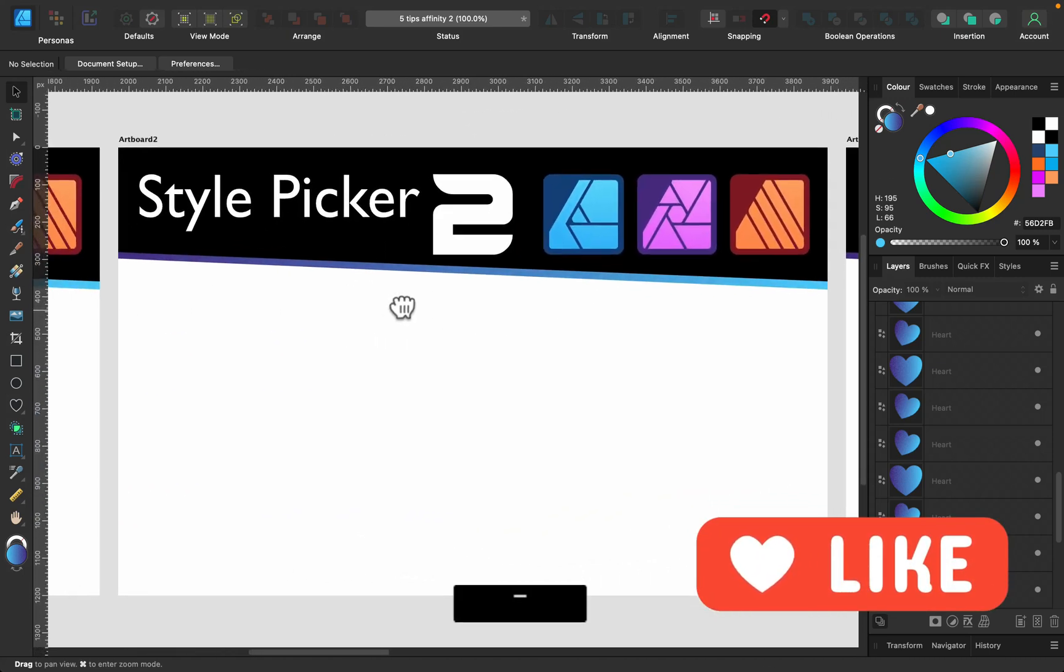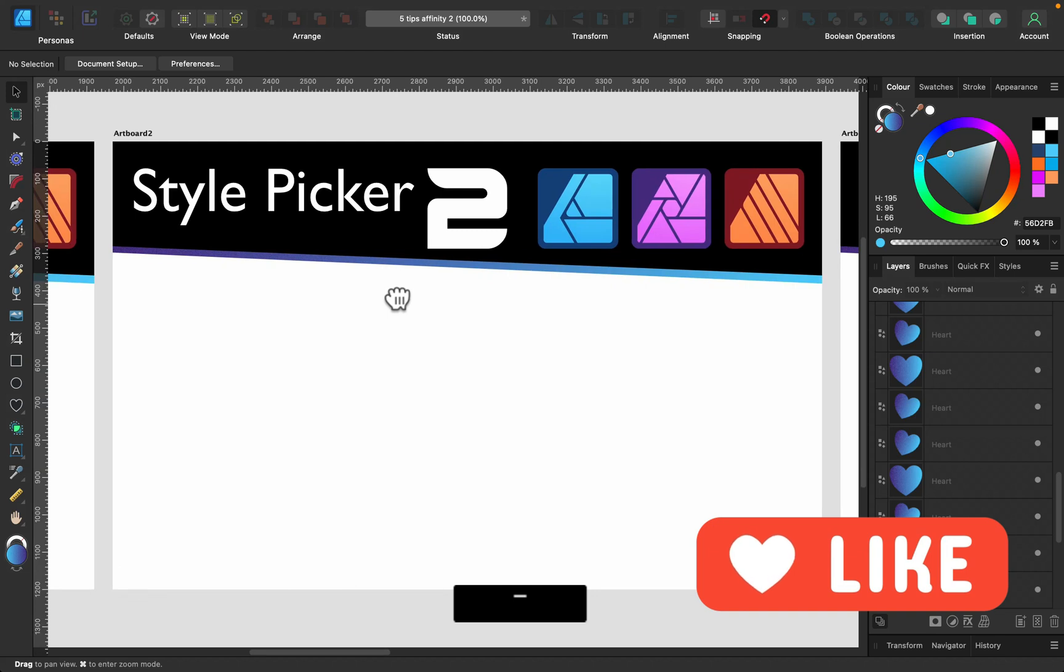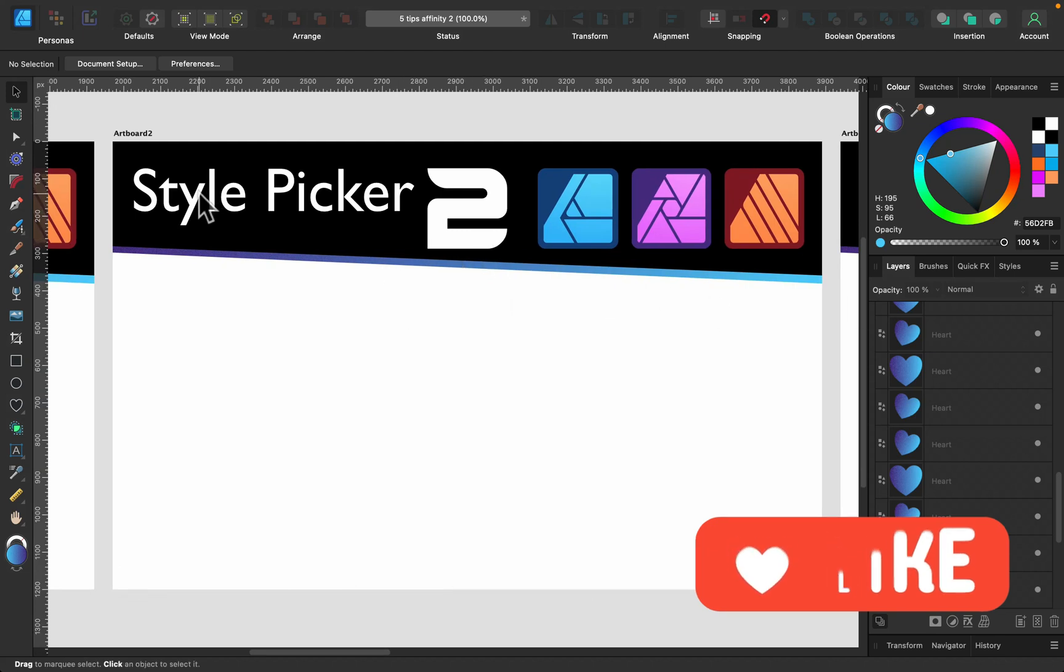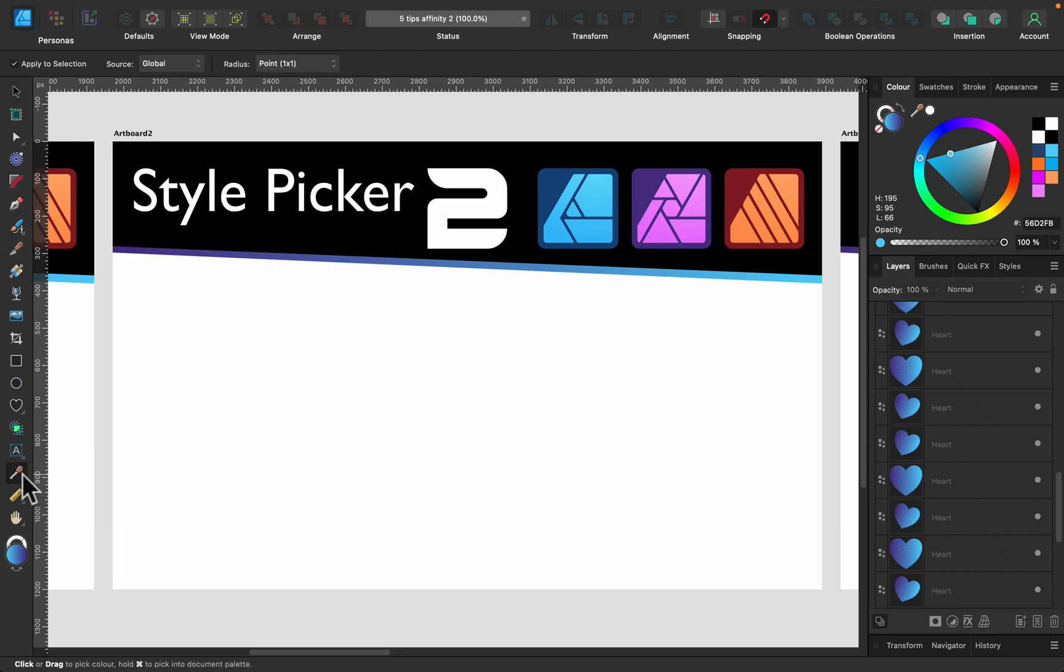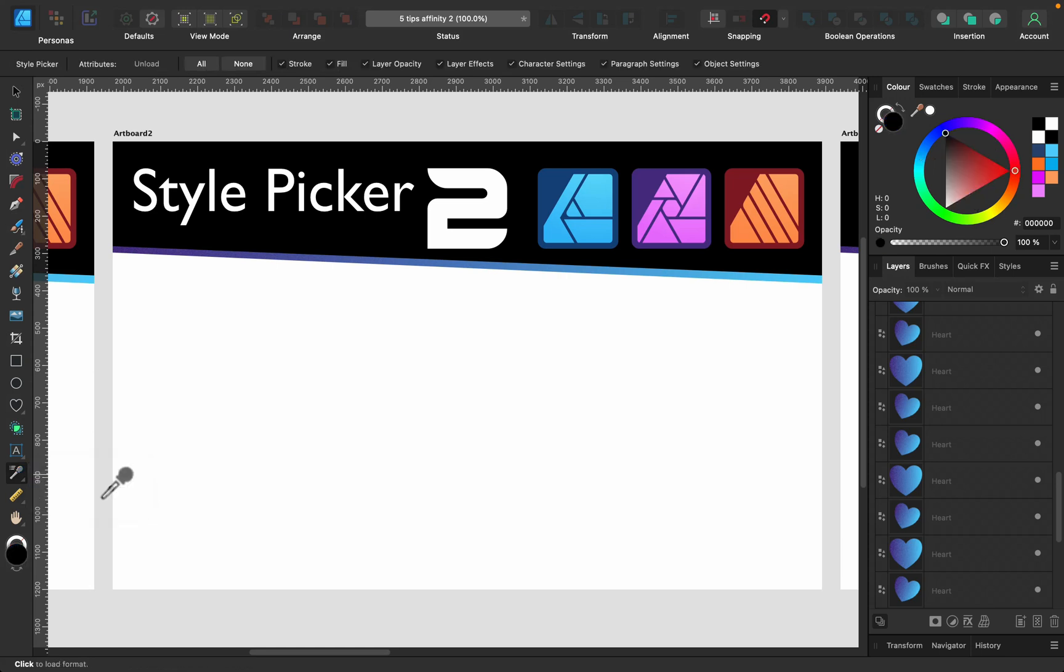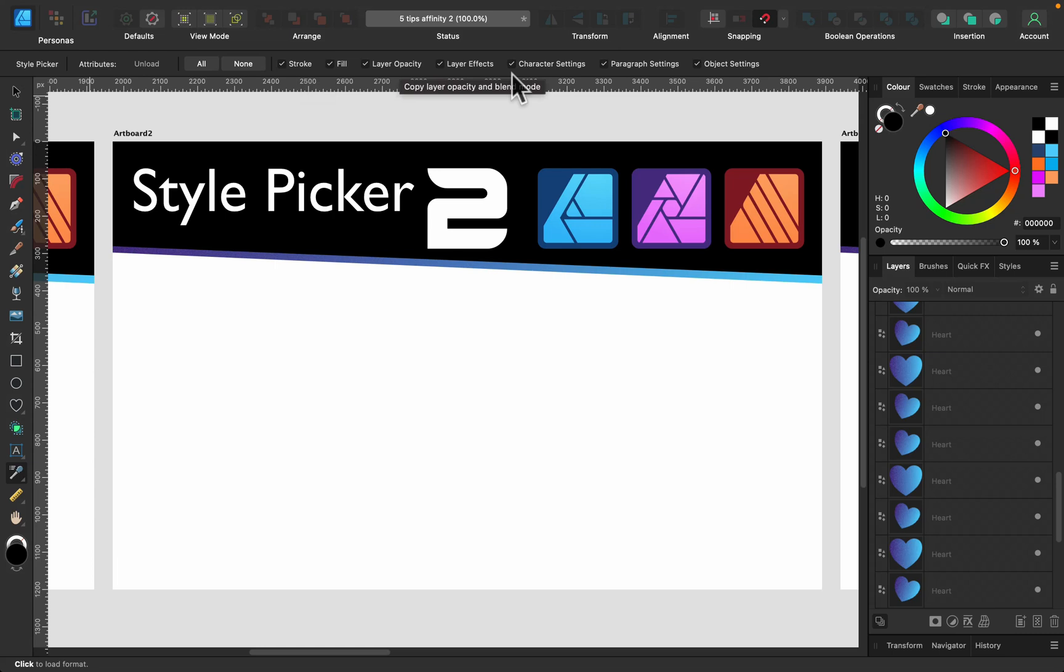My second hack that will work in all three programs is Style Picker. We always got color picker here, right? But now if you press and click, there will be Style Picker under, and that's super handy because in Style Picker we can select what we want to copy. Take a look—there are several things at the top: stroke, fill, opacity, layer effects, character settings, paragraph settings, object settings. We can toggle them, we can turn them on all or just the one we need.